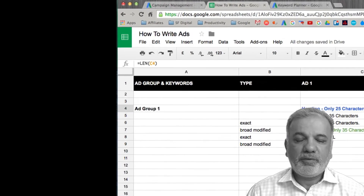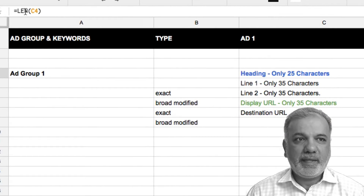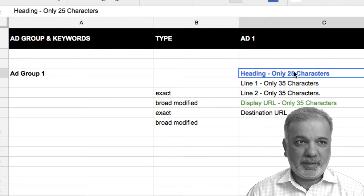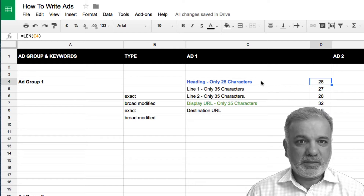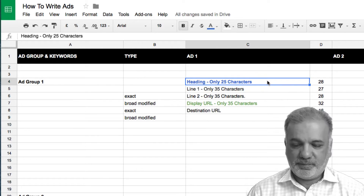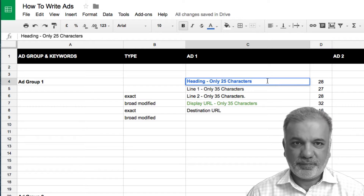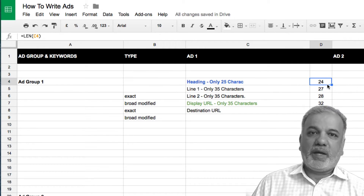The formula for the character count is equals to LEN and then in brackets the field. So I've got this one as C4. When I start to type in, it's going to count the number of characters.